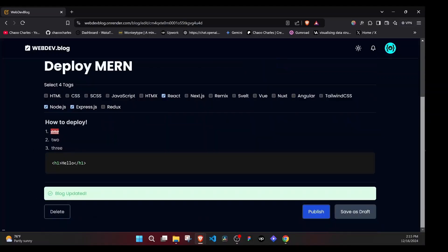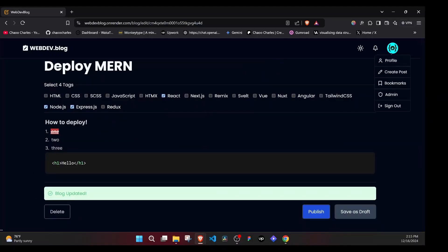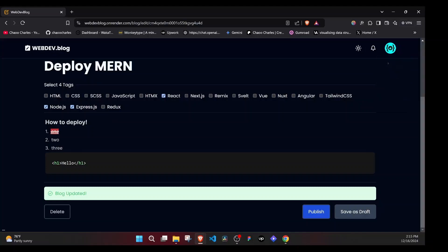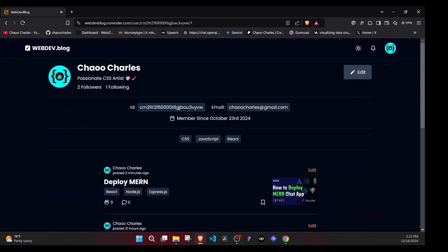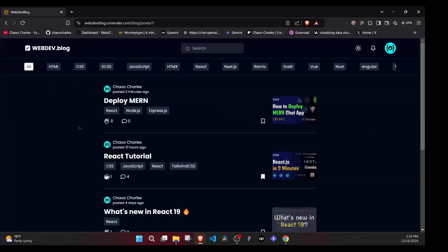Once we publish the post and we go back to the profile, you'll see it is no longer marked as draft. And if we go back to the homepage here, you'll notice that it is added at our main feed.